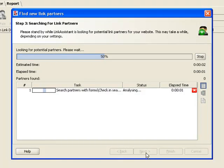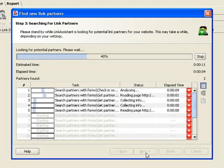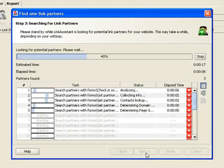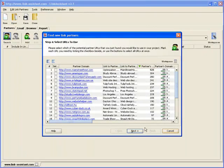Link Assistant is now searching for websites related to our niche. Although this goes lightning fast compared with manual work, let's fast forward to save some time. Here we have our list of prospective link partners.